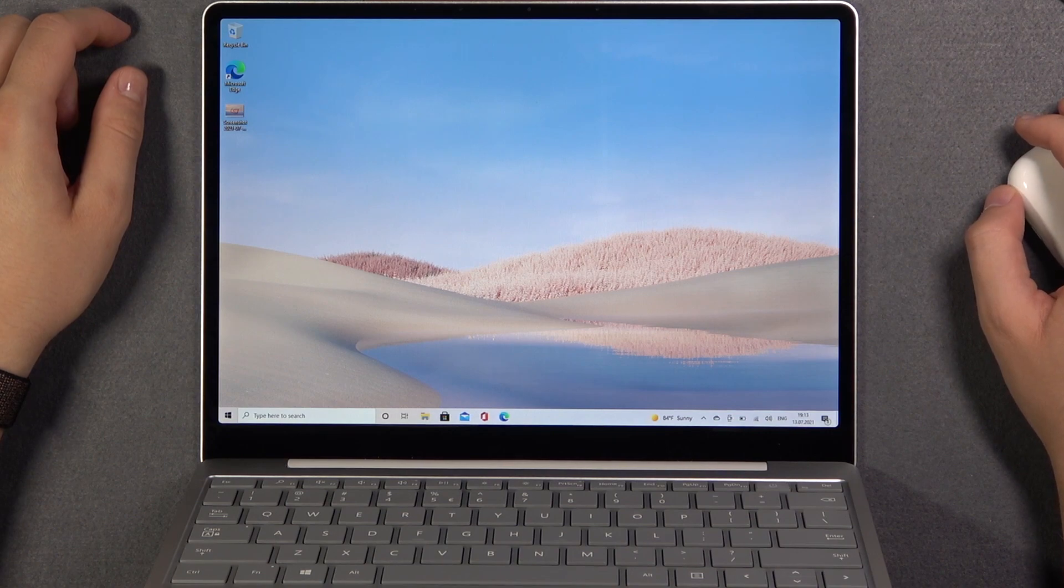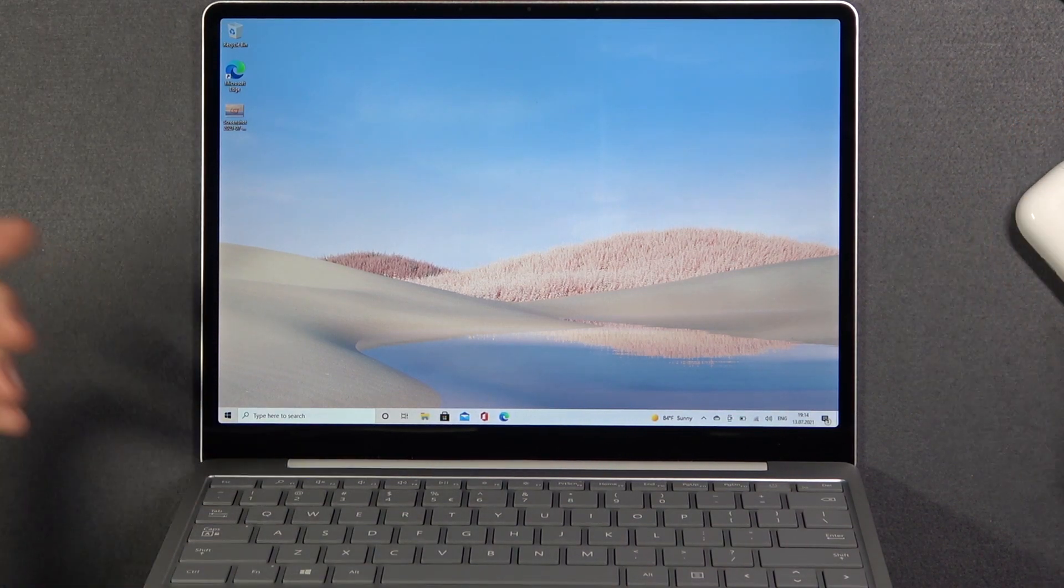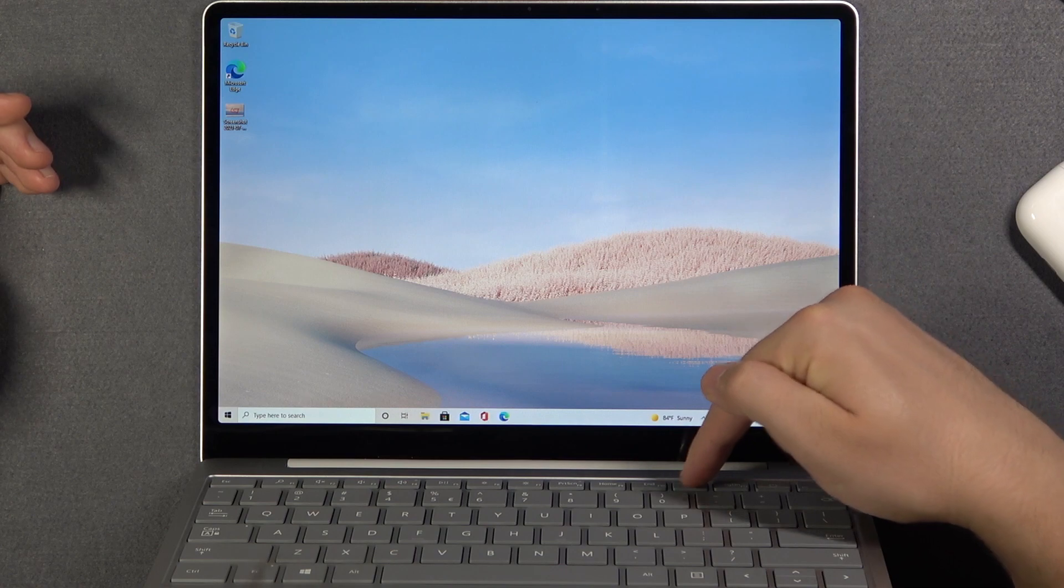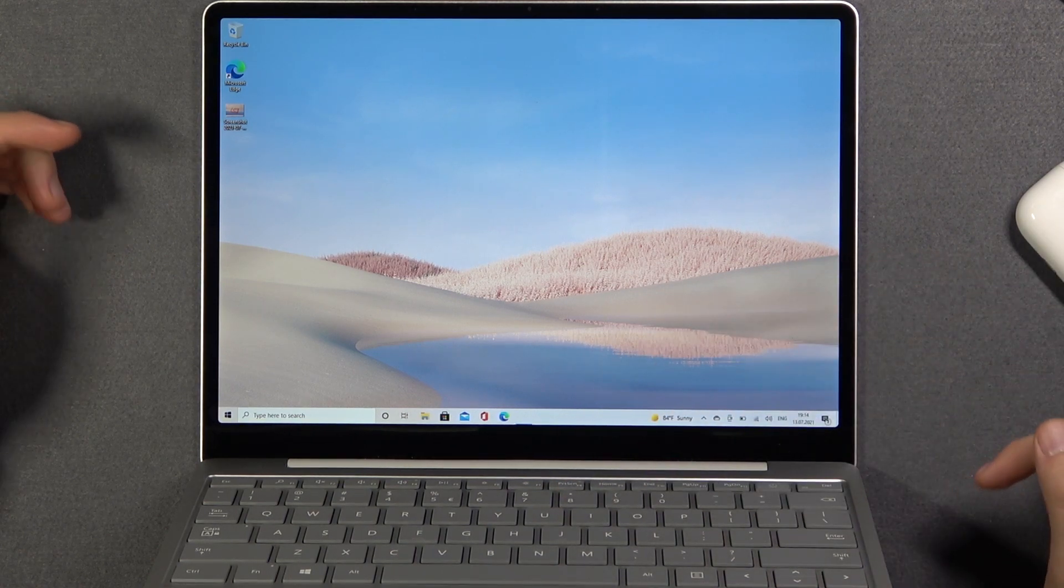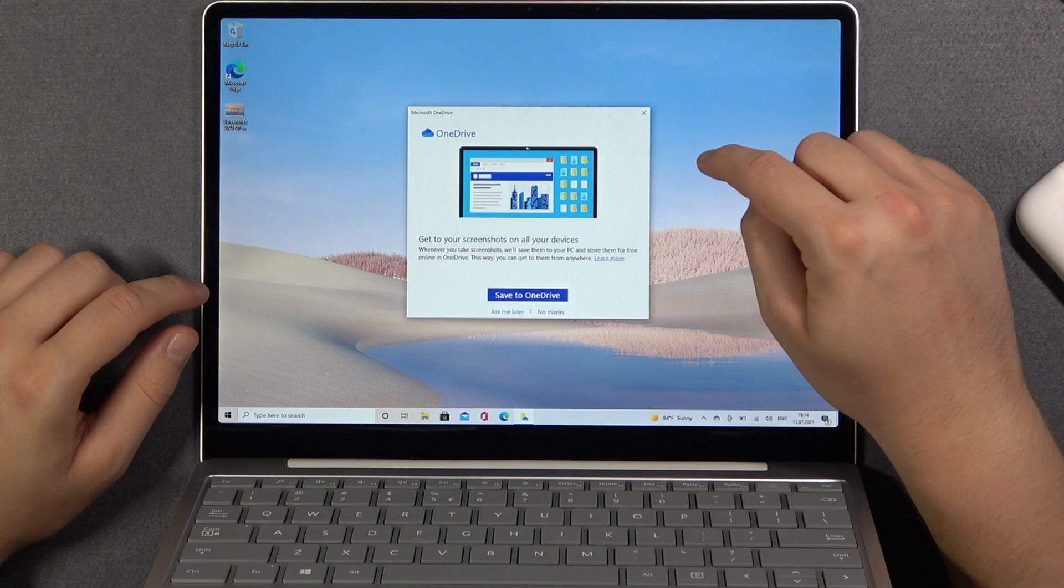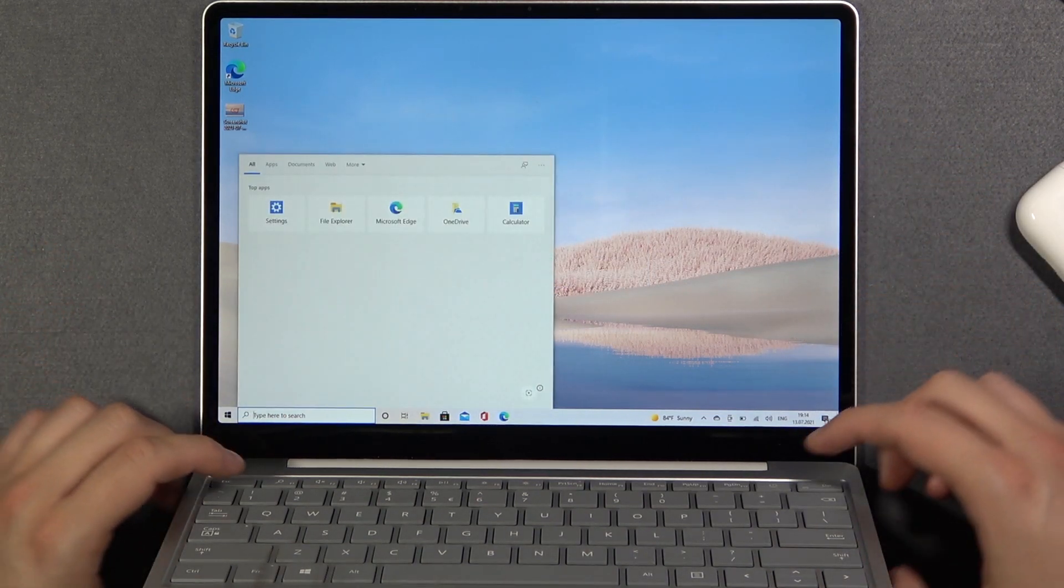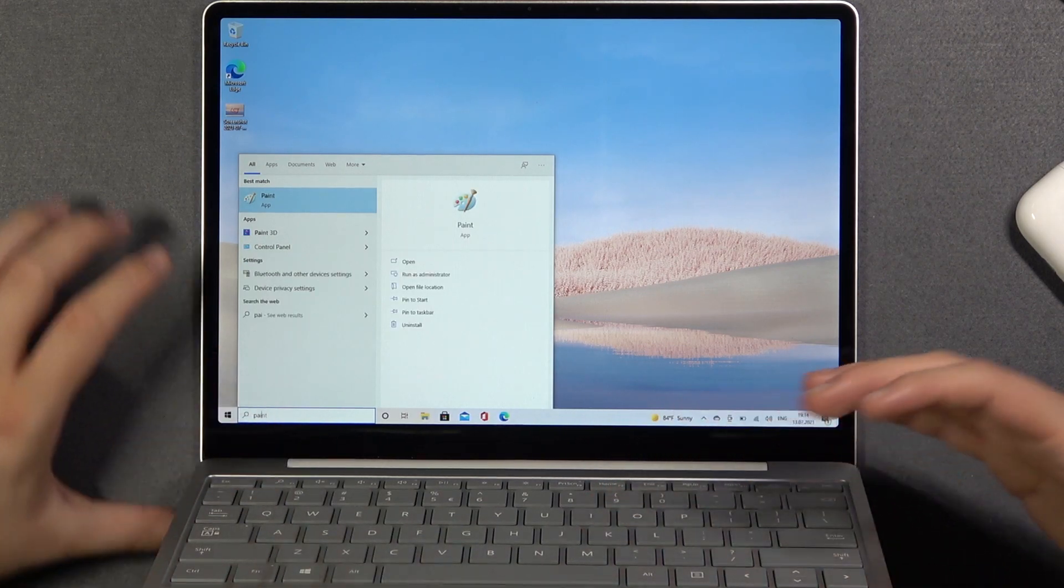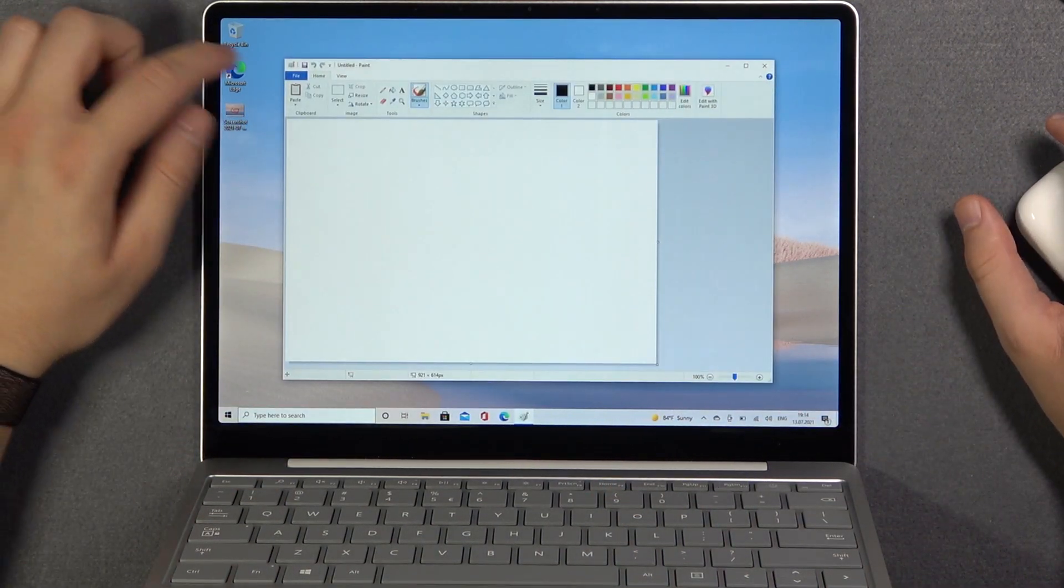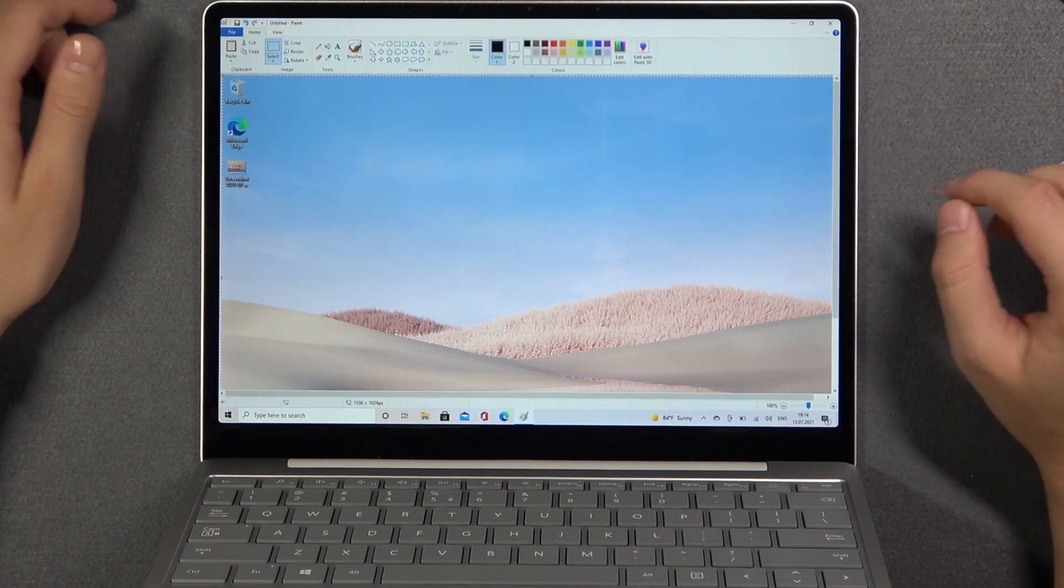And the last method is the print screen only. So you click print screen. This one. And then you can go to the paint. Then click to paste. And there is our screenshot.